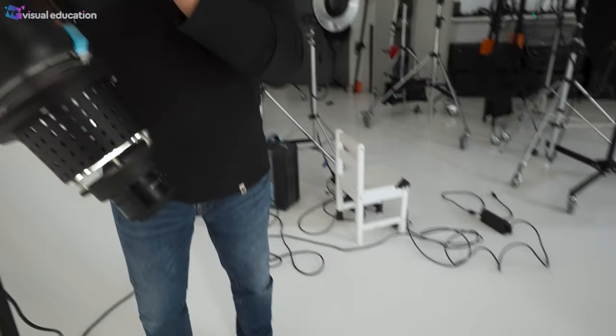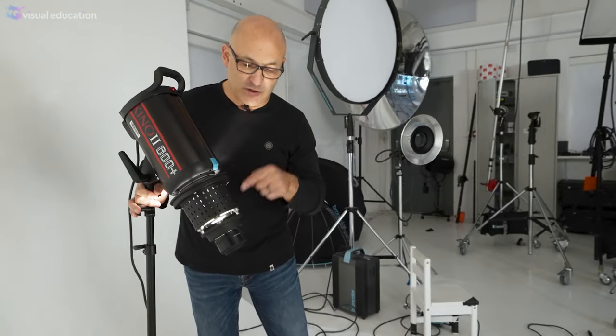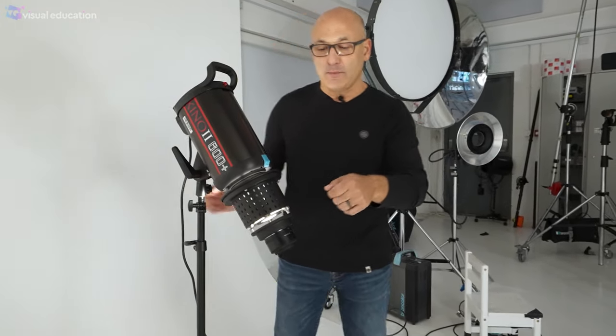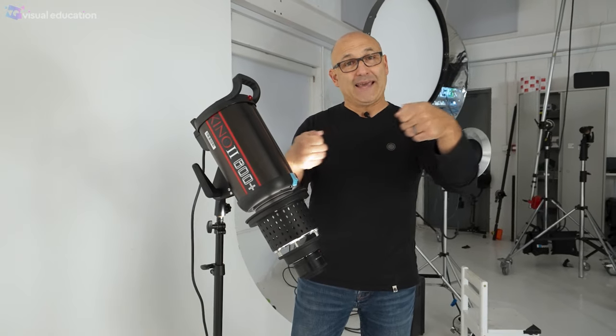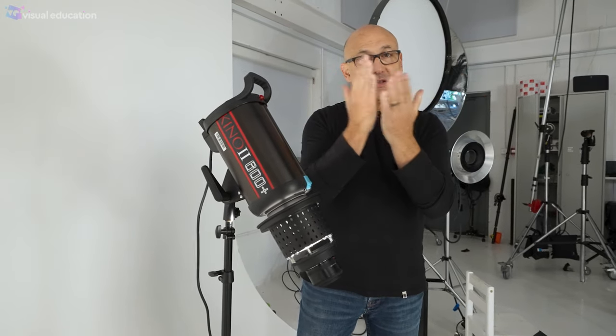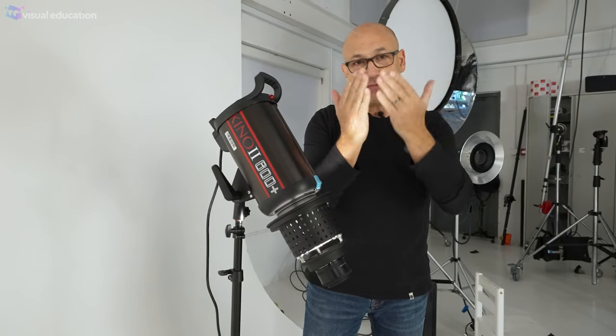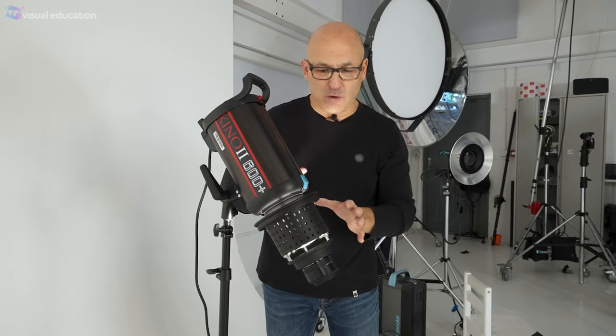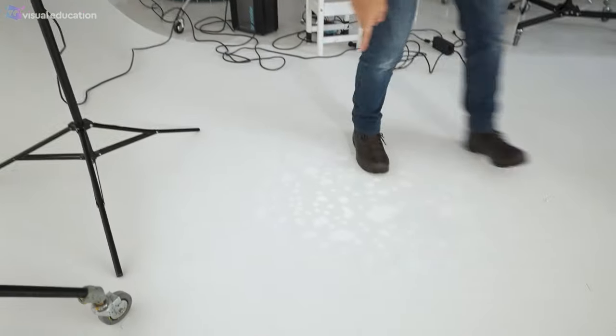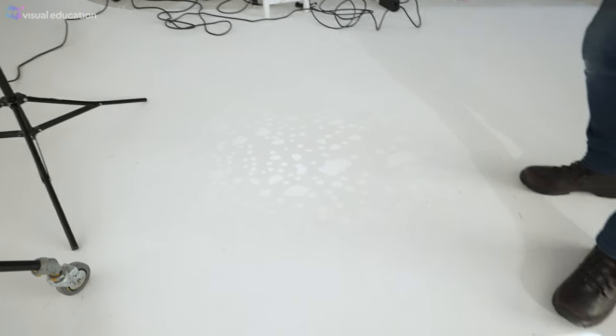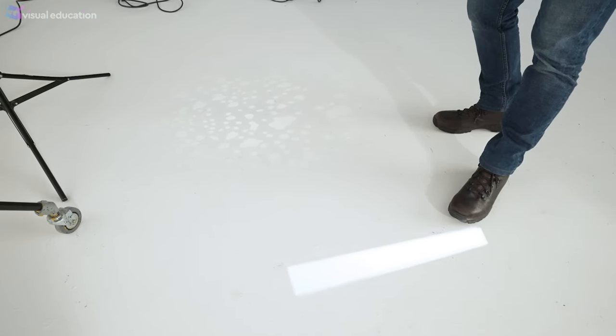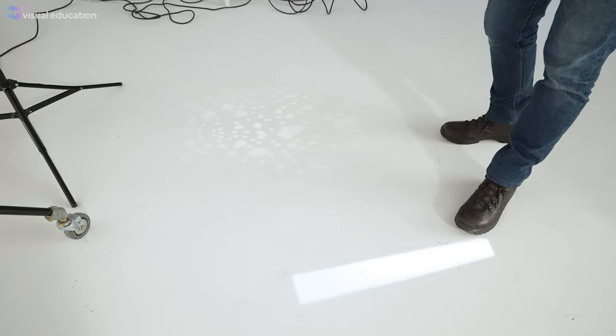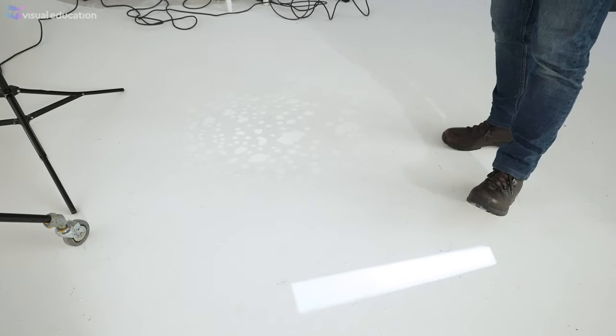Now this particular Godox projection attachment is just the one for the gobo but they do do one with blades as well where you can adjust to make slivers of light and rectangles and shapes. The downside of this one I find is that as you can see the projection is just nowhere near as bright as what we're getting here so it's a lot more difficult to work with. You need to work in a more darkened studio.